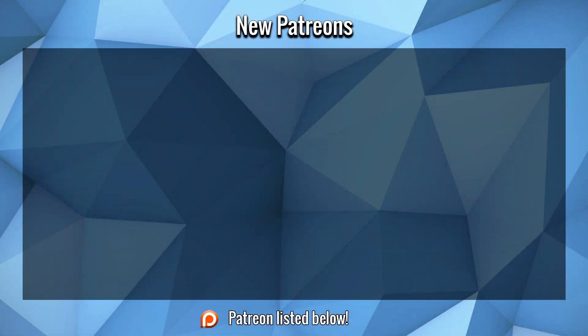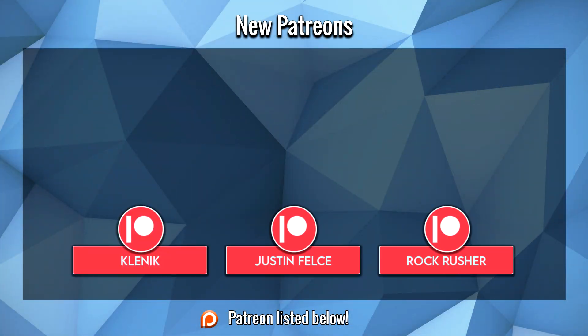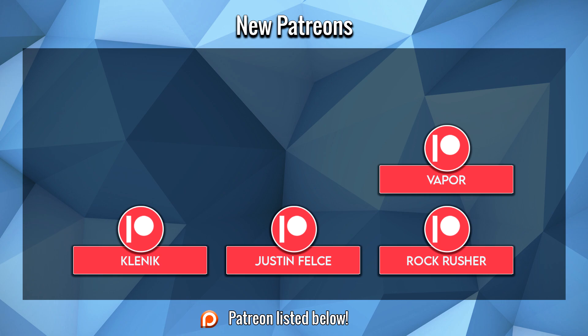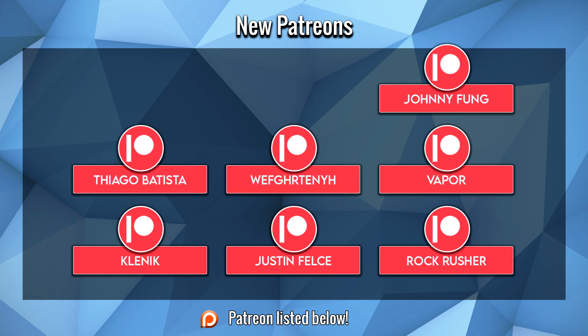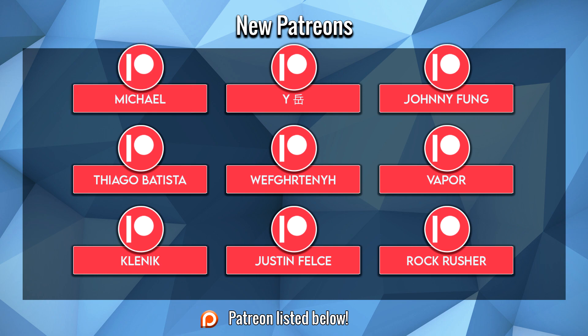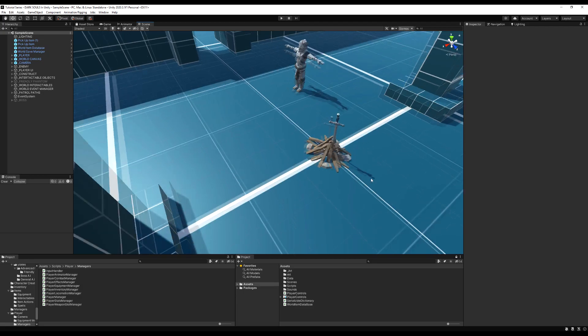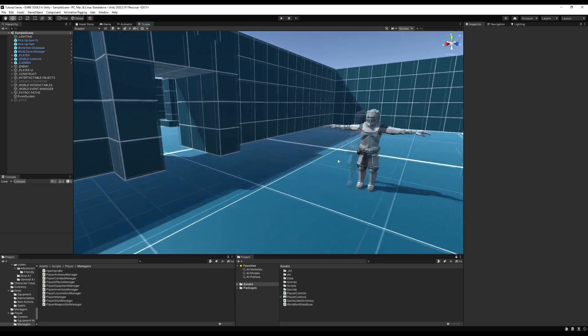Before we start this video, a large thank you to Rock Rusher, Justin Clinic, Vapor, and others for their support on Patreon. I hope you guys enjoy the video.